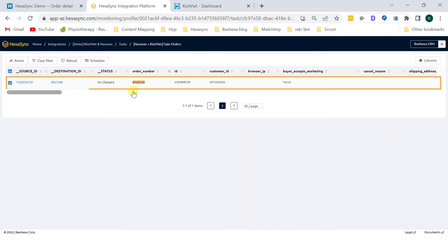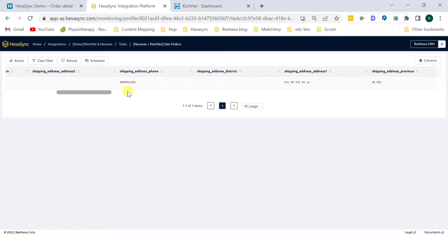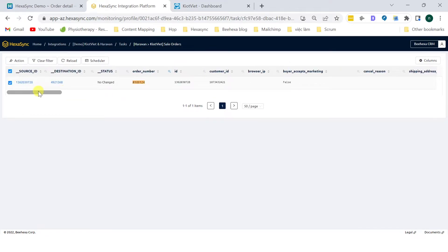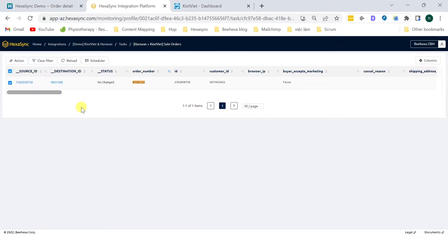You can see that the sales order is successfully pulled from Haravan Store to Hexasync integration platform. By the destination ID 4921368, we can ensure the order has been updated to Kyat Viet.